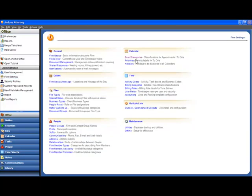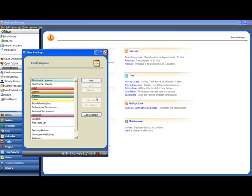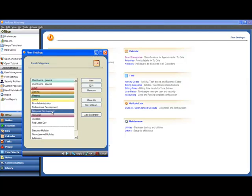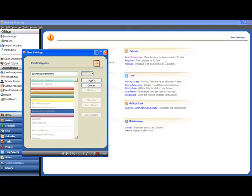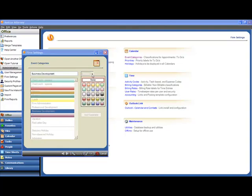Going to firm settings and clicking on the event categories list. All we have to do is find the category that we want to change, in this case business development, which is currently unassigned, click on Edit.